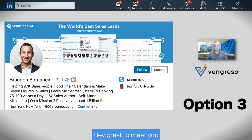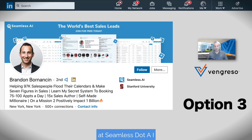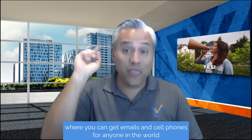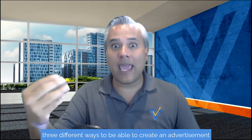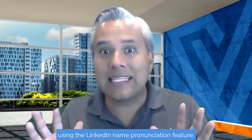Option number three is another great 10-second advertisement, and it's from my friend Brandon Bornanson, CEO of Seamless.ai. Take a listen: 'Hey, great to meet you. It's Brandon Bornanson. Connect with me here or join my free daily newsletter at Seamless.ai, where you can get emails and cell phones for anyone in the world.'